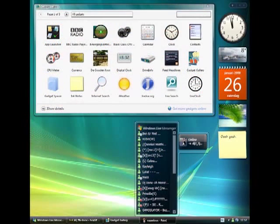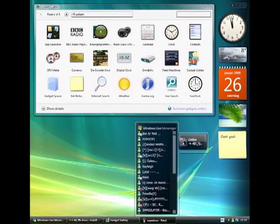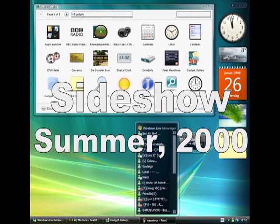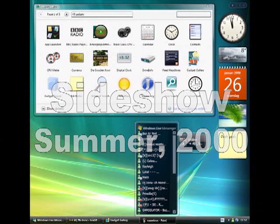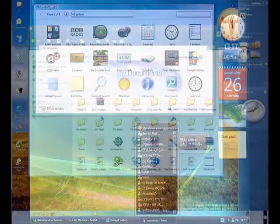And now a little background on the Windows Sidebar gadgets. Windows Sidebar gadgets originated in a Microsoft research project called Sideshow in the summer of 2000. It had many similarities with current desktop gadget software and was used internally at Microsoft.